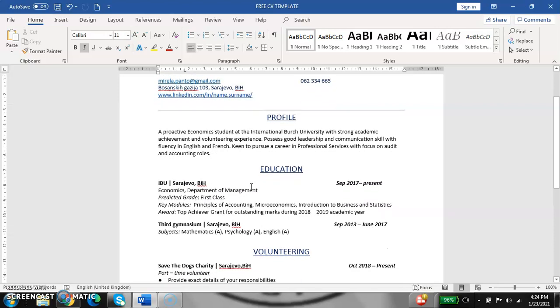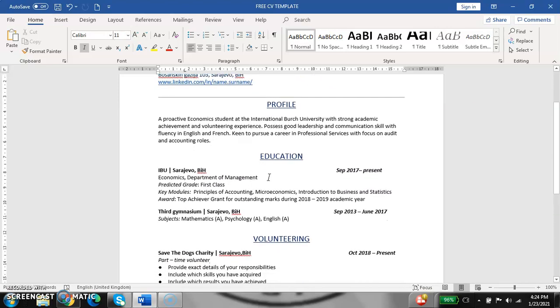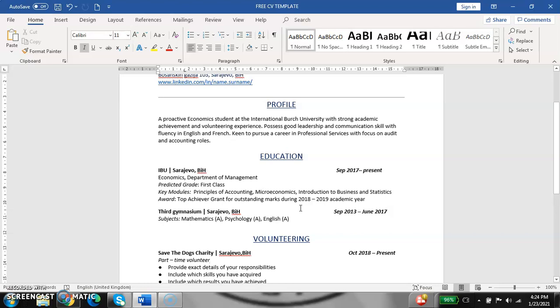Next point is education. I think this is the most crucial point of a CV because here you show your employer what you have done in this segment of your life. It is best to write from your high school to your present education. For example, you are studying at university.